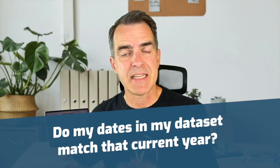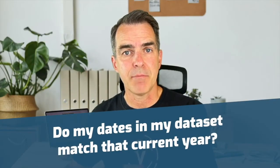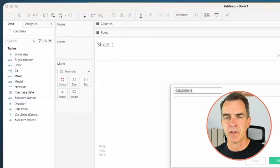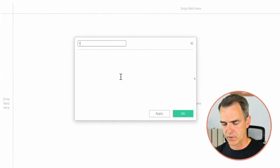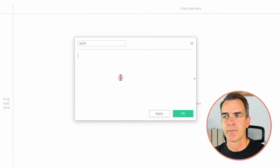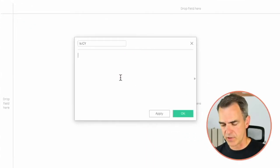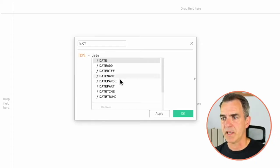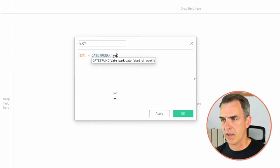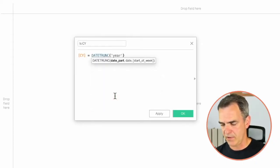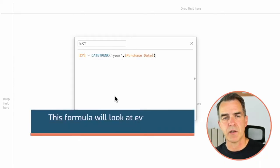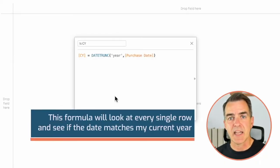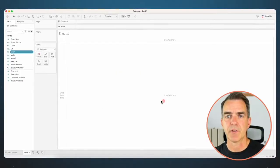Now I want to check if my dates in my data set match that current year. So I'm going to create a new calculated field and I'm going to call this one Is Current Year. My calculation here is Current Year equals the date trunk at the year level of purchase date. This is going to look at every single row and see if the date matches my current year. Click on OK.